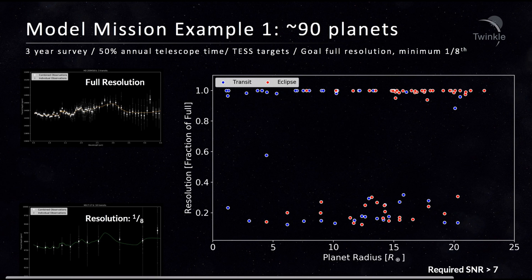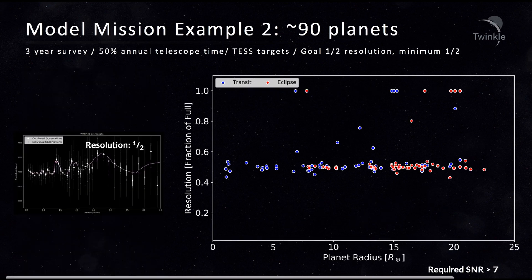For the first case, there is a split in the final resolution achieved. While over half the planets were observed at full resolution, which would allow for the atmosphere to be well characterised, the rest achieved much lower resolutions. An eighth of Twinkle's resolution is around 10 data points, with which you could determine the cloudiness of the atmosphere. For the second mission scenario, all the planets were observed at around half resolution, which would likely allow for the main atmospheric components to be deduced. Interestingly, the number of planets in each survey was roughly the same, with around 90 being observed.